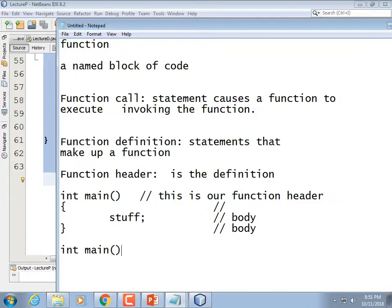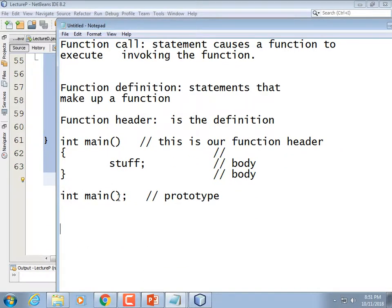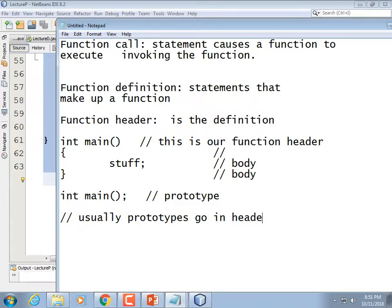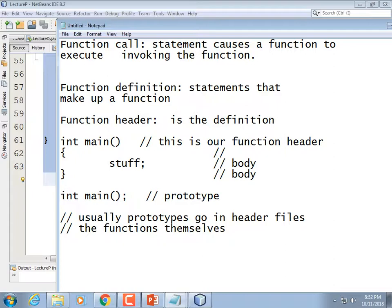C is a language where all functions have to be forward declared — they must be declared before they are called, unlike Java. You can define prototypes so that the order of the code is not so dependent. Typically, people put prototypes in header files and then put the function implementations in individual files. Functions themselves are distributed in .cpp files.